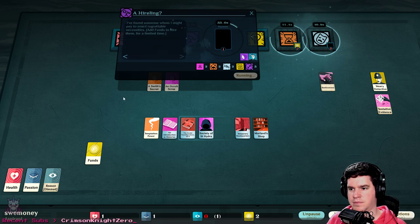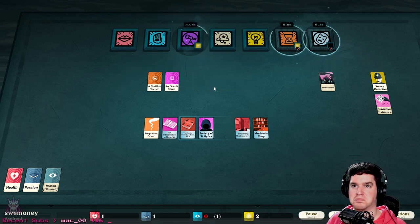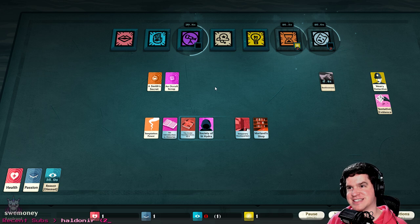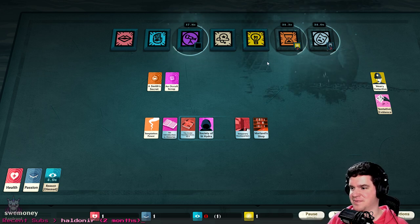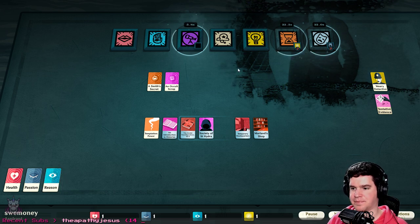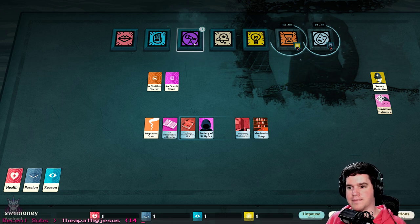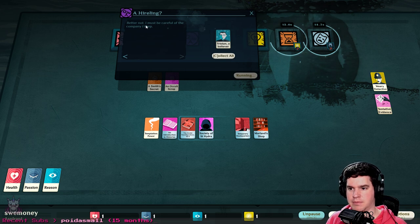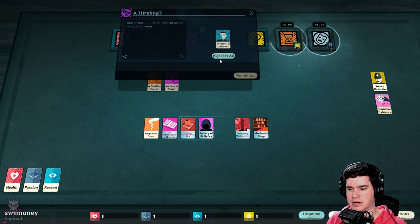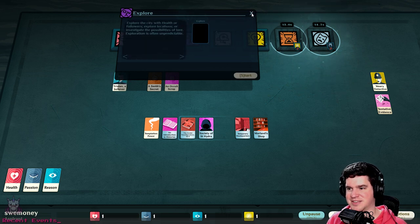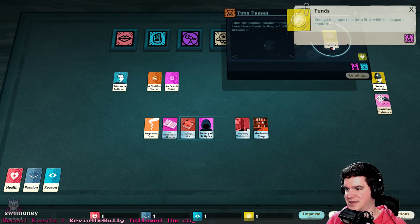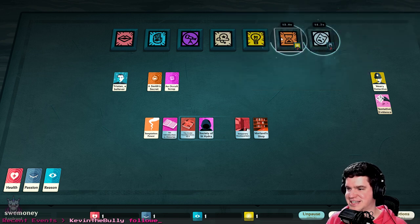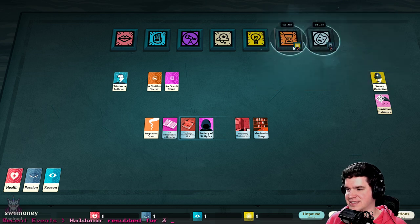I found someone whom I might pay to enact regrettable necessities. Add funds to hire them. How do we have too many? This will buy their loyalty for now. To enact regrettable - I guess let's pay them. New laptop, sweet! The only one's enjoying a good life now in retirement, licking itself and chasing rabbits. This one doesn't catch on fire for running one thing, I hope. I must be careful of the company I keep. Wait, did I just waste that money? I don't want to buy anything anymore, stop taking my money.